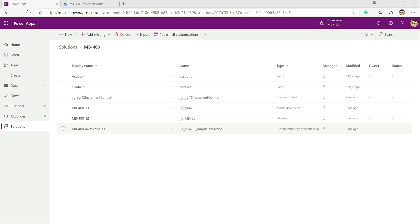In today's video we're going to build out a very simple connector leveraging some of the capabilities of Microsoft Azure, and we'll show you from start to finish how you build that out and then test it using a Power Automate flow.